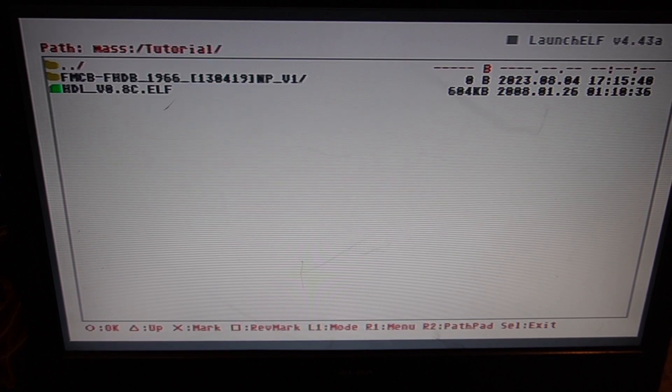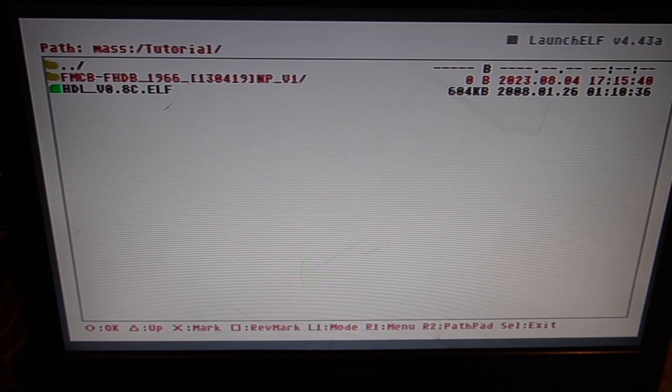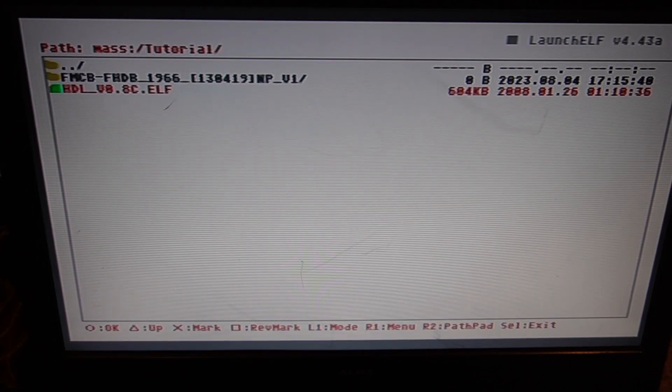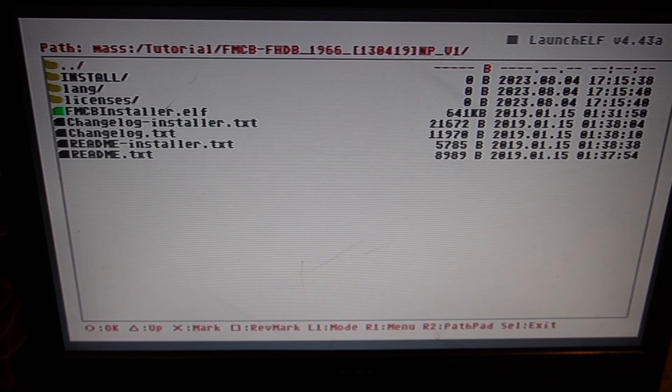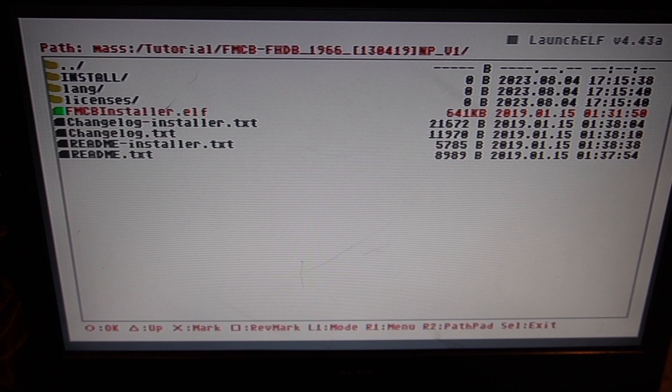And then here we'll find the files we've transferred over to the stick. So what we want to do is select the Free MCBoot Installer.ELF file, highlight that, and press the circle.